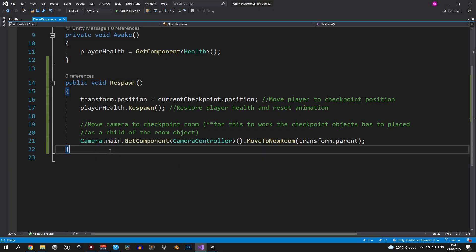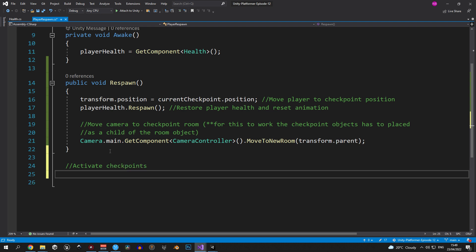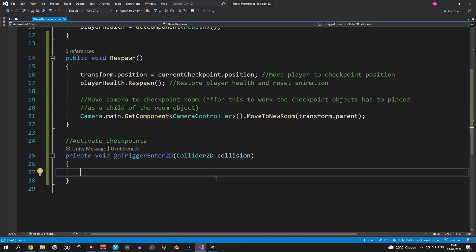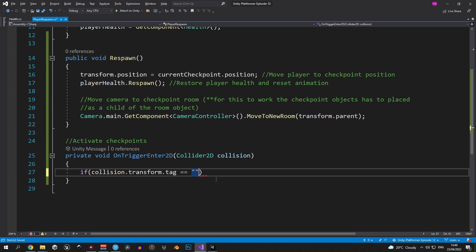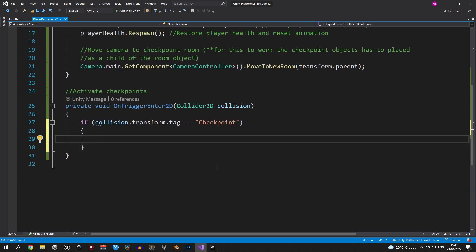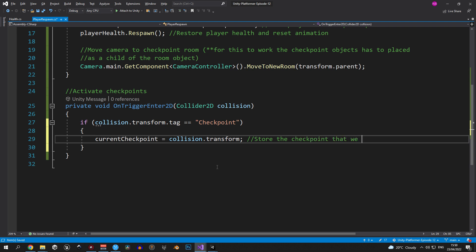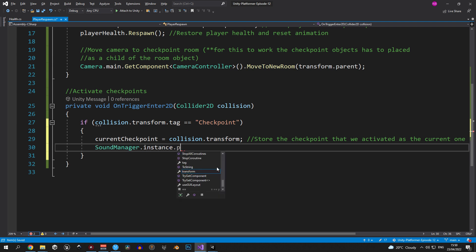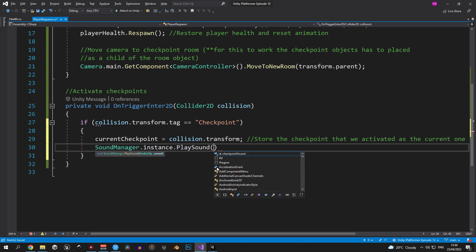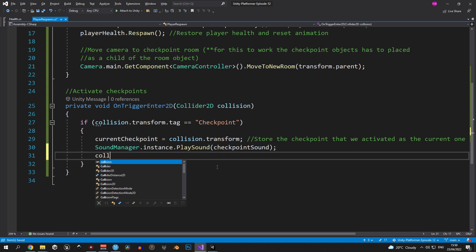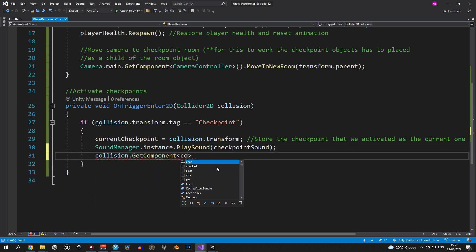Currently we have no way to test our respawn system because we have no code that allows us to activate checkpoints. So let's change that right now. Our first step here will be to add an onTriggerEnter2D method to the player respawn script. In here we're going to check if the object that we collided with has a checkpoint tag and if it does we're going to say that the current checkpoint equals to the collision dot transform. So we're basically saving the checkpoint that we collided with as the current checkpoint. Next up we're going to use the sound manager to play the checkpoint sound. I think this is self-explanatory. Right after this we want to disable the collider of the checkpoint. We're going to do this by saying collision dot get component collider dot enabled equals false.